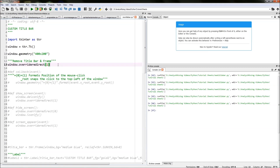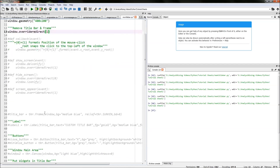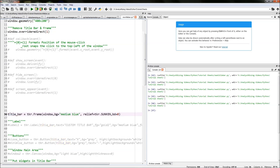What we're going to do next is recreate that title bar by creating a frame. In the frame we're going to put a title and those buttons that we've lost. The title goes on the left or the centre, and those buttons will go on the right. First things first, we need to recreate a frame that will be our new title bar.